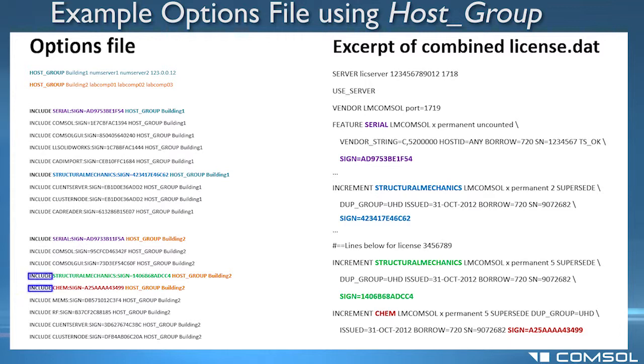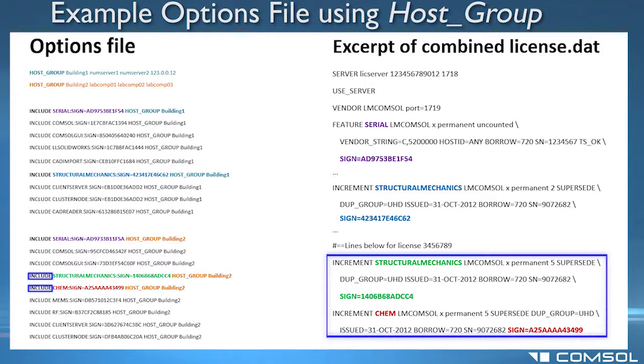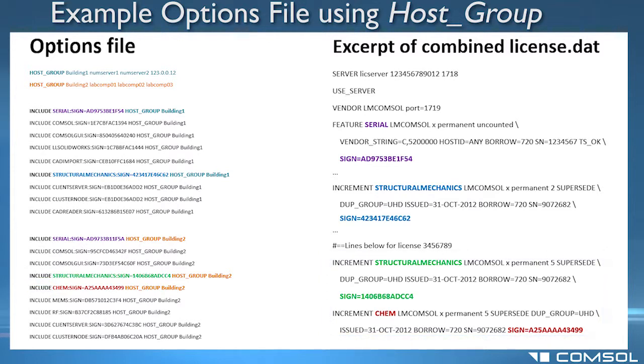And only building 2 computers are allowed to use 5 seats each of the structural mechanics module and the chemical reaction engineering module, which are in the license 2 portion of the combined file.